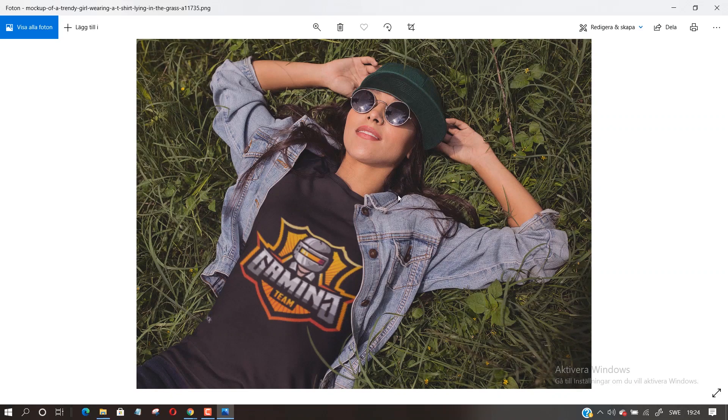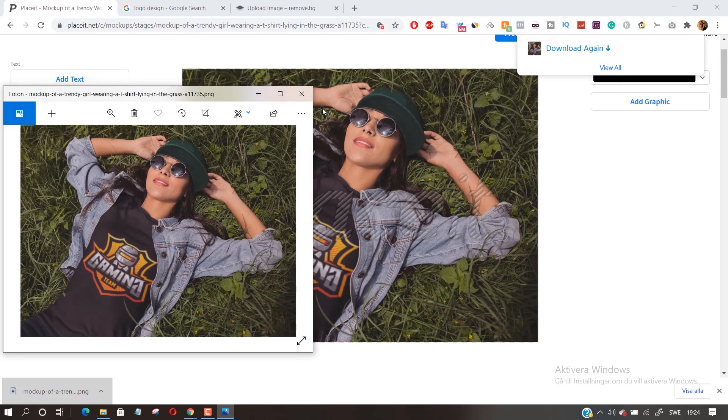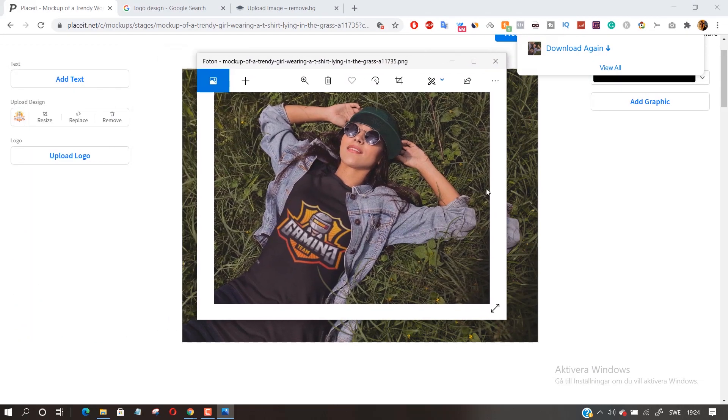Here you have it — a wonderful mock-up that you can use for free. Thanks for watching and have a wonderful day.